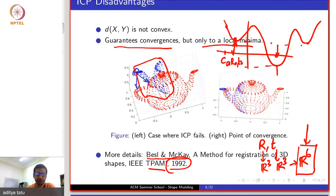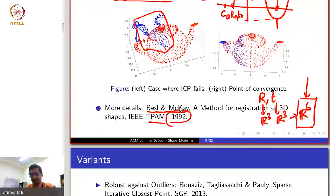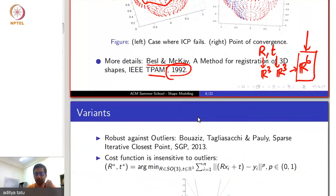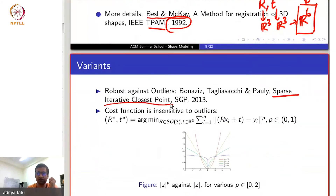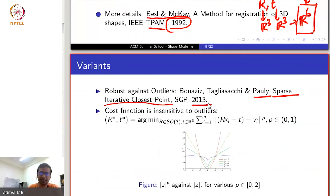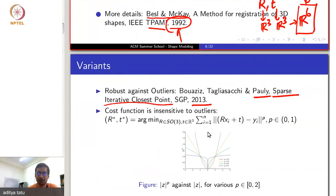The good thing about their paper is they admit it is impractical. This is the basic algorithm for rigid shape matching, and there have been several variants. One very popular variant is the Sparse Iterative Closest Point algorithm by Mark Pauly et al., which is more recent — from 2013.